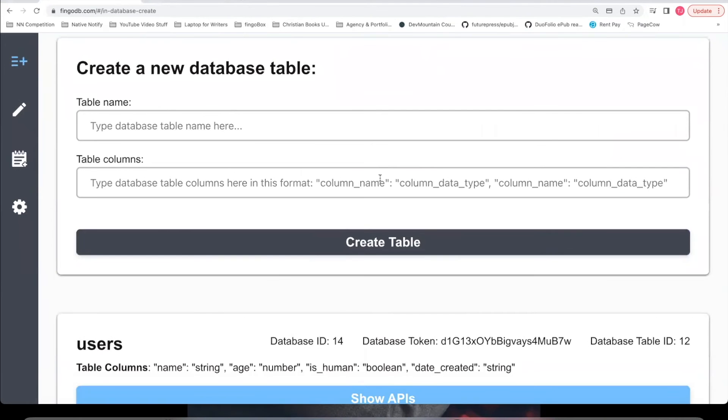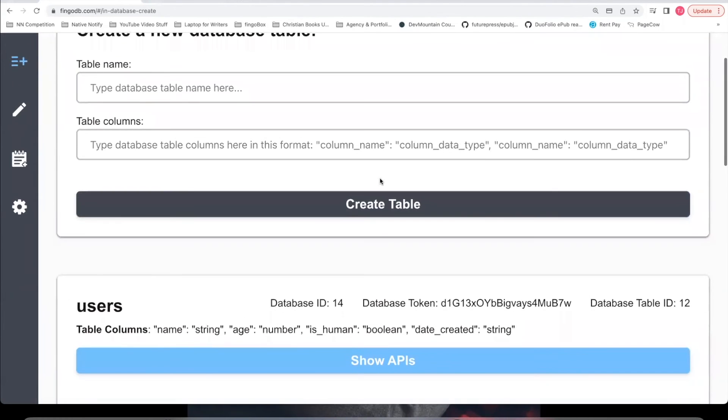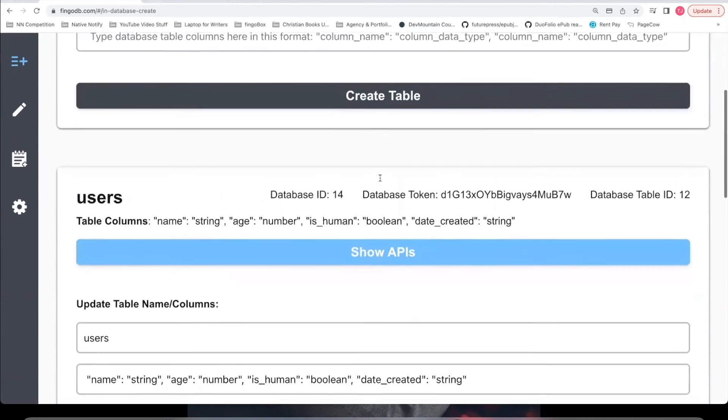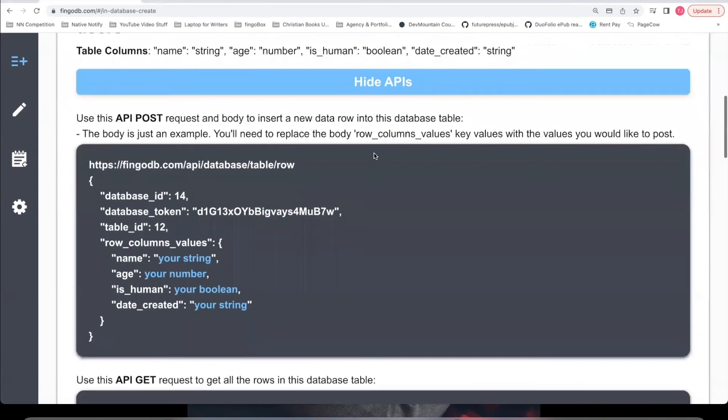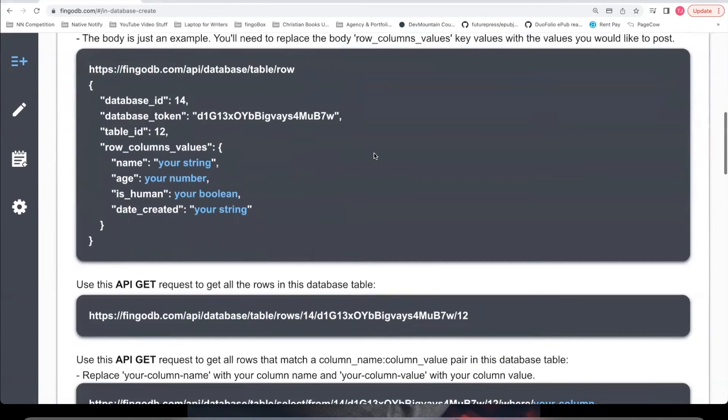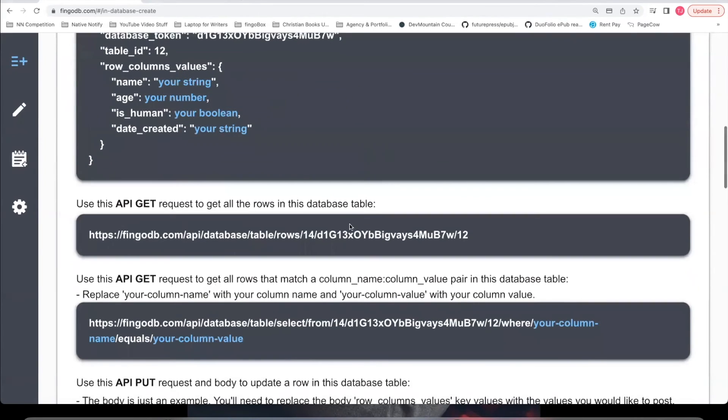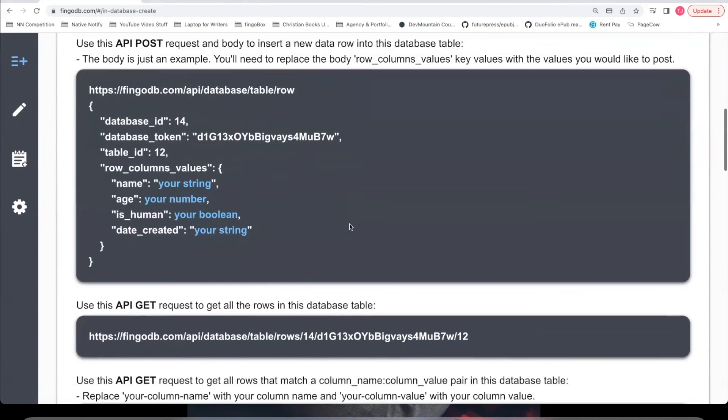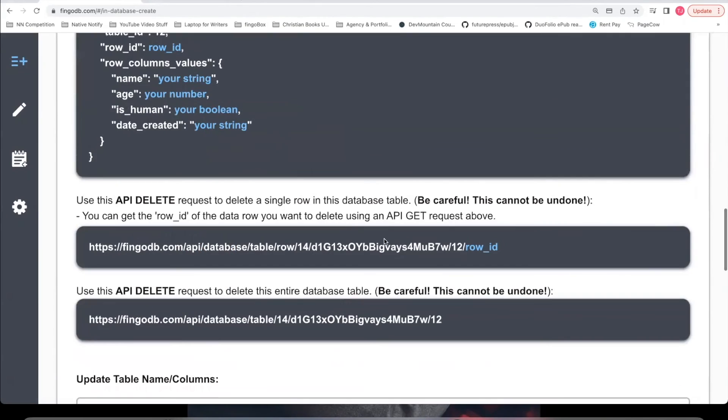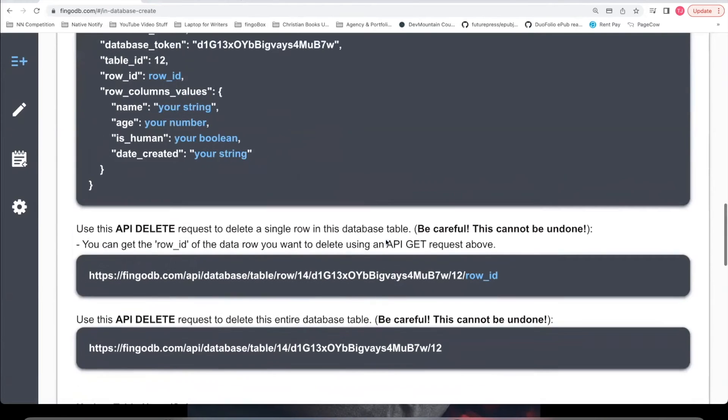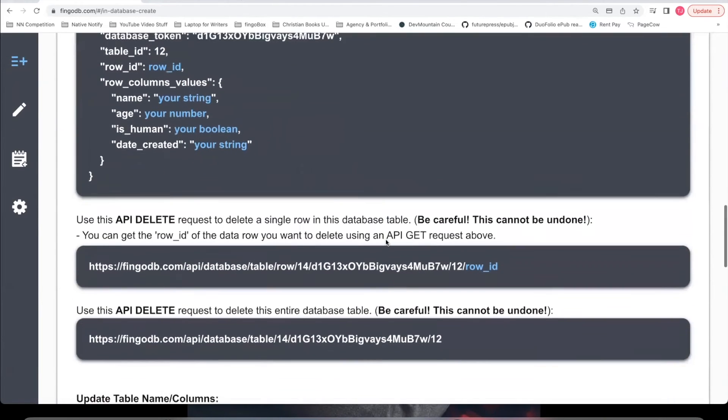Once you've created your table in Vingodb.com, you can scroll down to click show APIs, and it will show you the different APIs you can use to create, get, update, and delete data within your database tables.